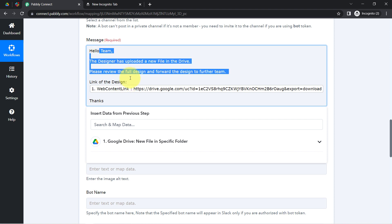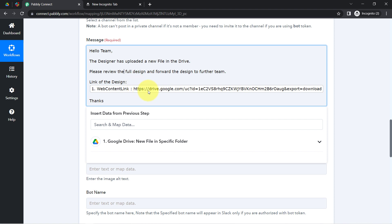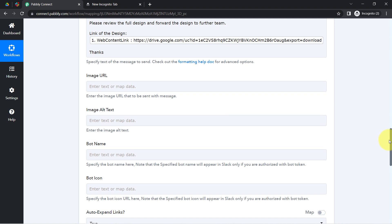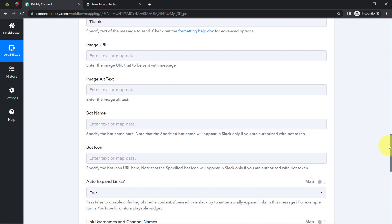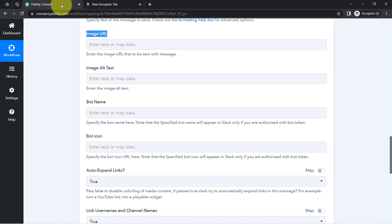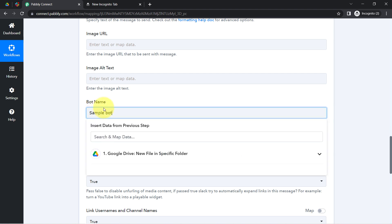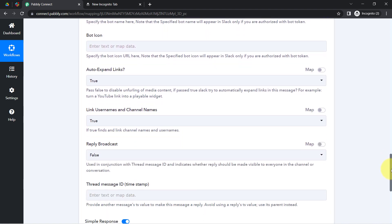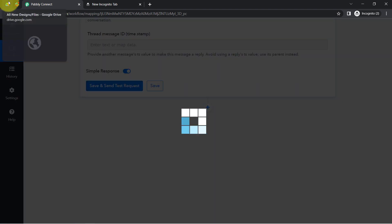Whatever details you provide manually will remain the same each time, but whatever details you map will change automatically when the automation runs in real time. That is why mapping plays a major role — the mapped values are replaced automatically when a new file is uploaded into your Google Drive folder. You can also add a bot name and an icon if you like, then click the send button.